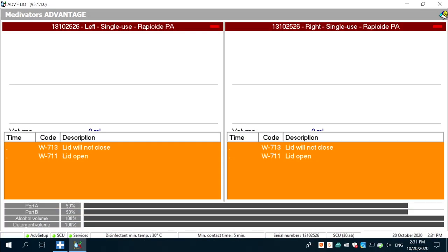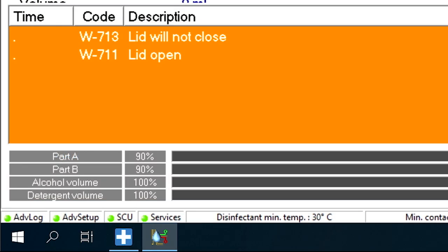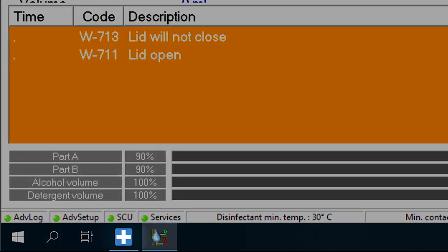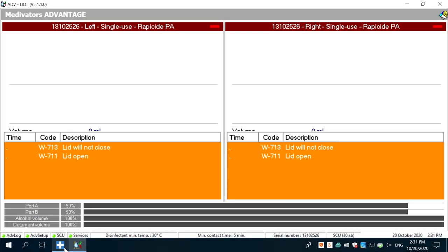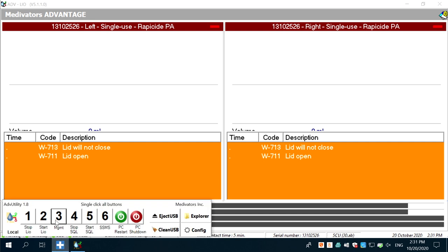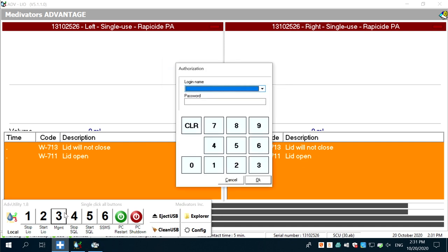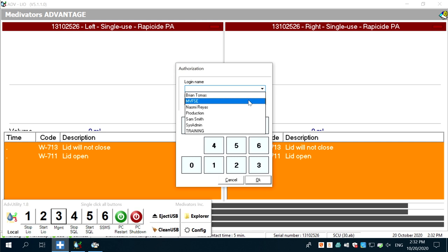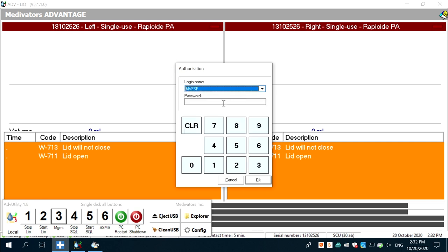Let's log in to the management program. Select the ADV utility icon, which should be in the lower left taskbar. If not there, the icon should be on the desktop — right-click and select Pin to Taskbar. Select number 3, MGMT, or Management. A login window opens. Select your name from the drop-down list, then enter your numeric password, and click OK to open the management program.